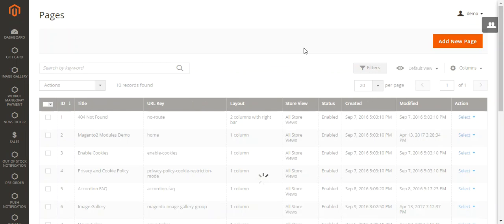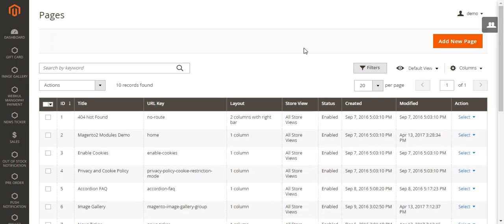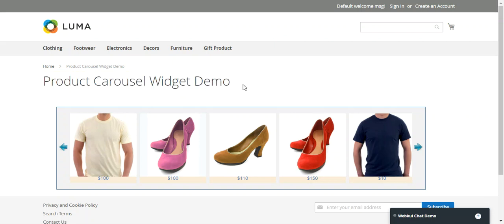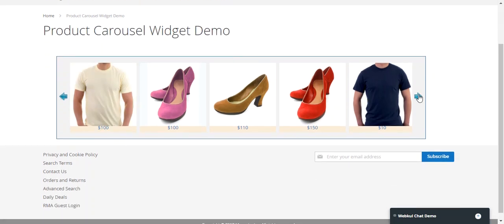Now let's go to the front end and see how this product carousel widget appears. On the front end, we navigate to the 'Product Carousel Widget Demo' page. The content heading is displayed above, and you can see a very nice and elegant product carousel widget with the added products shown.